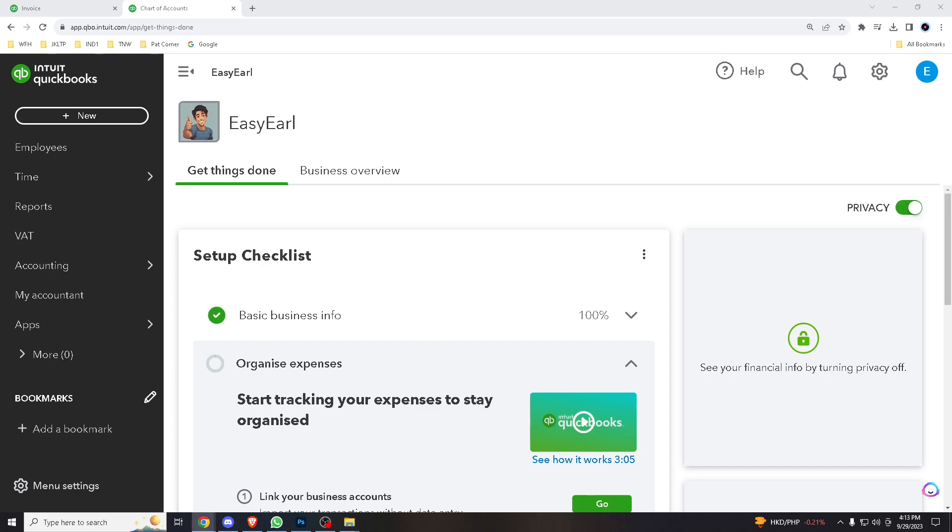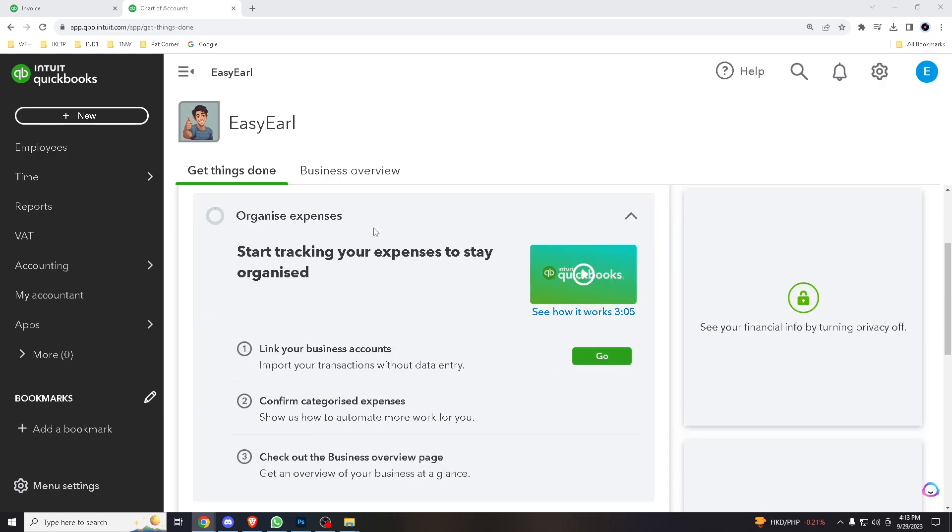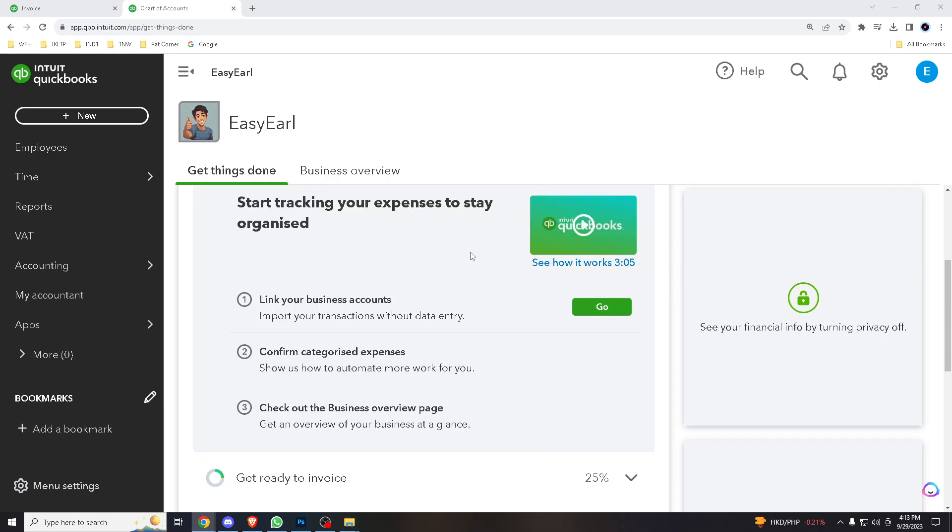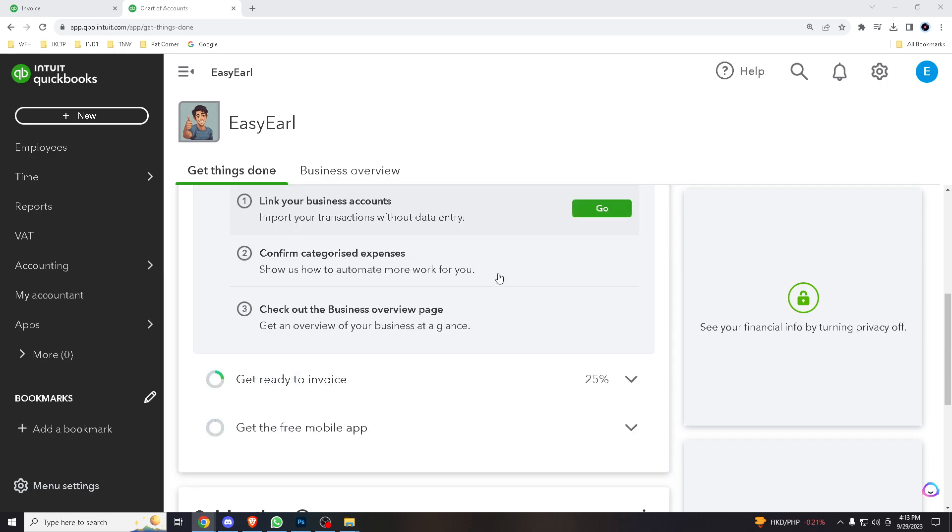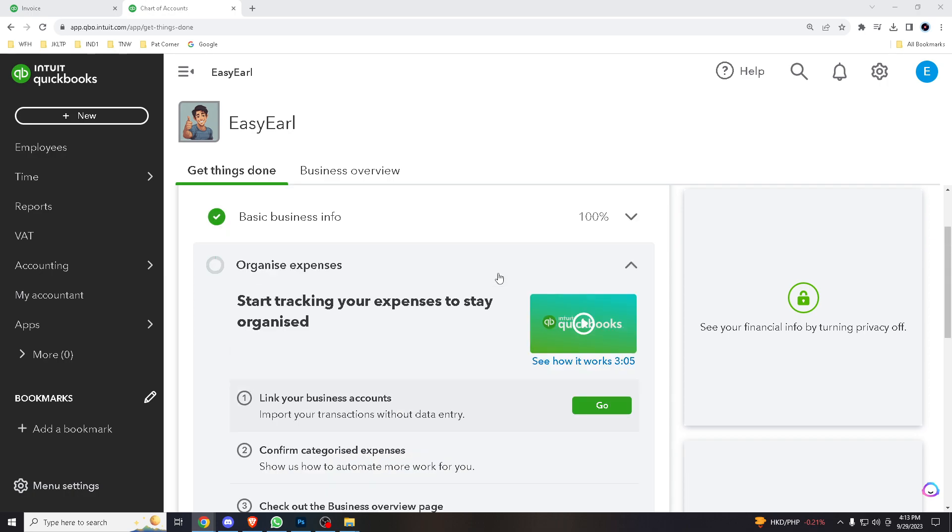Hello everyone and welcome back to our channel. Today we have a QuickBooks Online tutorial that's gonna save you time and simplify your accounting tasks. We'll show you how to export your chart of accounts to Excel. This can be incredibly helpful for analysis, reporting, or sharing your financial data.